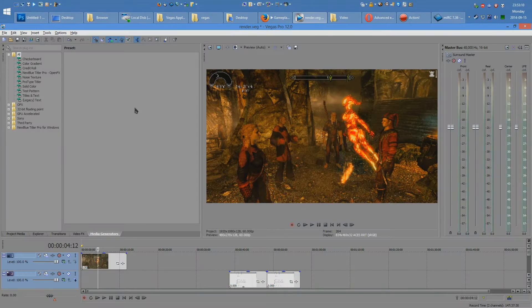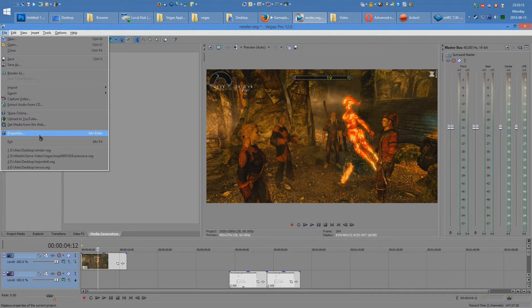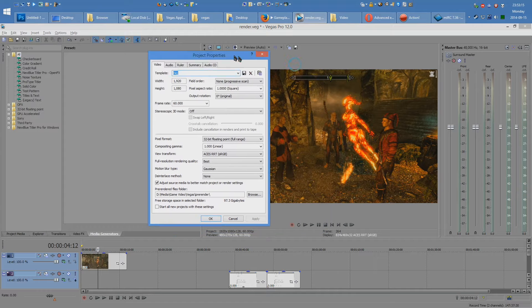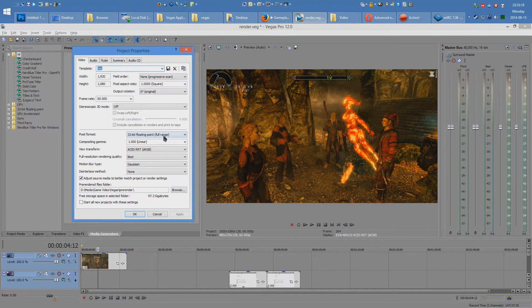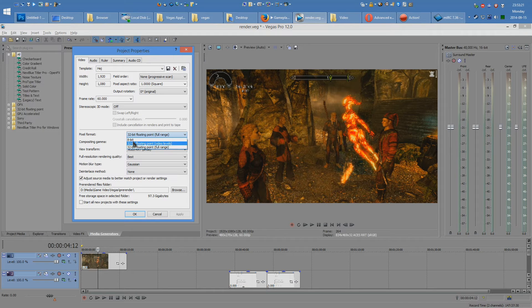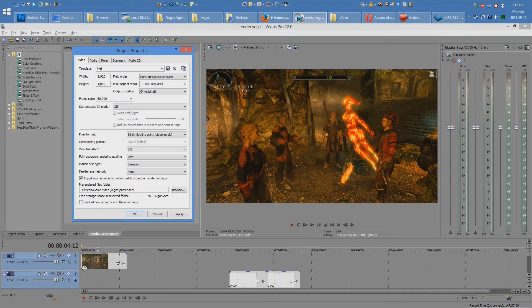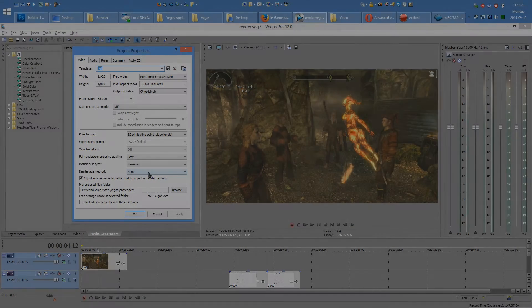Before talking about render presets and output settings, let's take a look at the properties page of your project media. If you're working on game videos like myself, you don't want your pixel format set to 32-bit floating point full range. You want to set it to either 8-bit or 32-bit floating point video levels. Doing so removes the excess saturation from the video and makes it look so much better for everyone else.